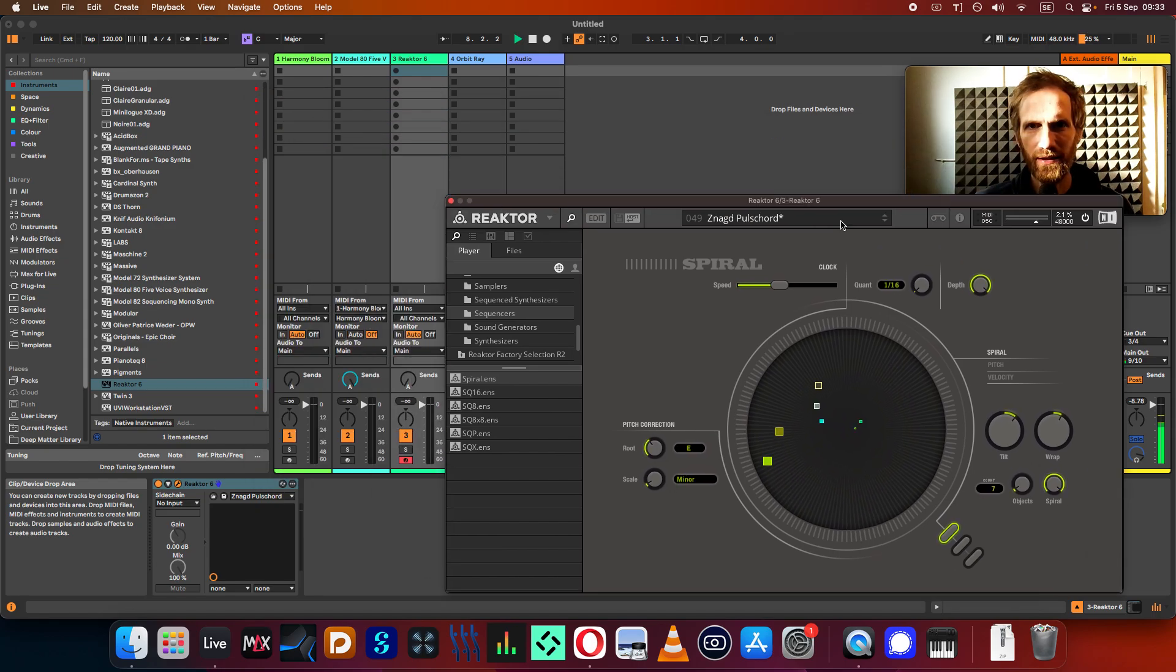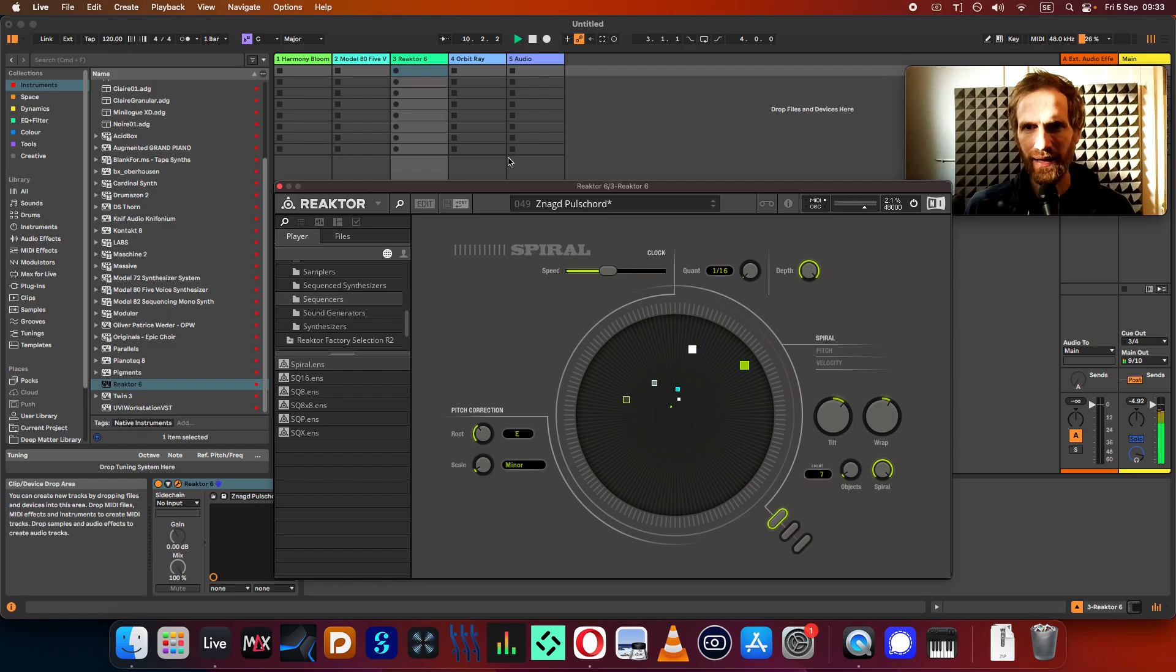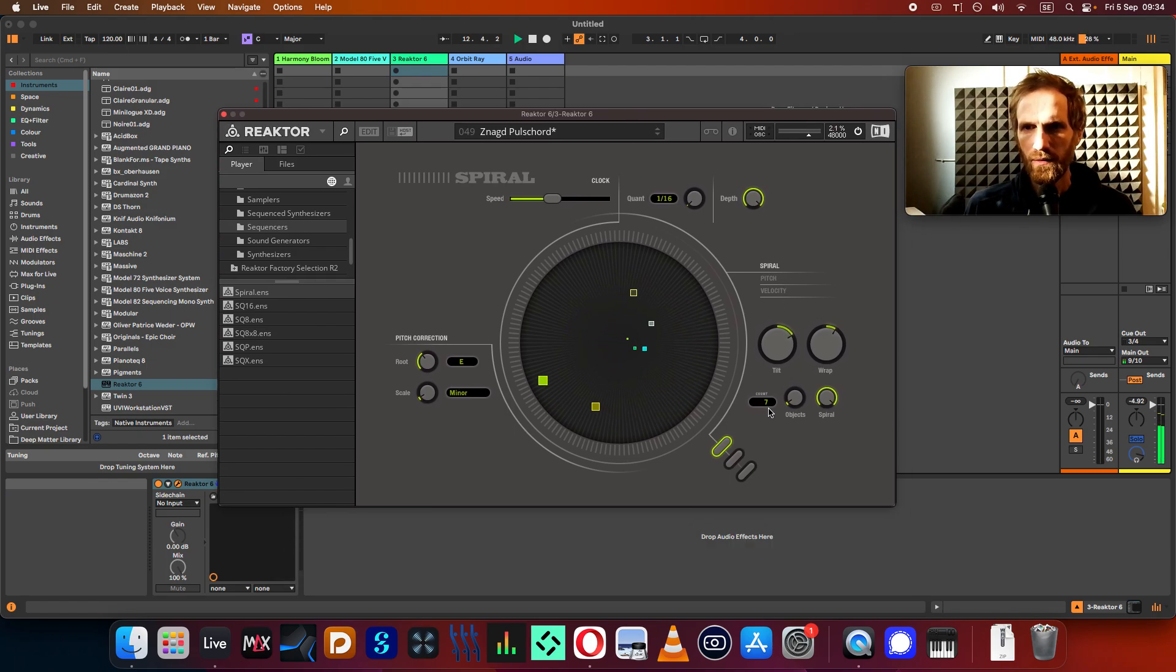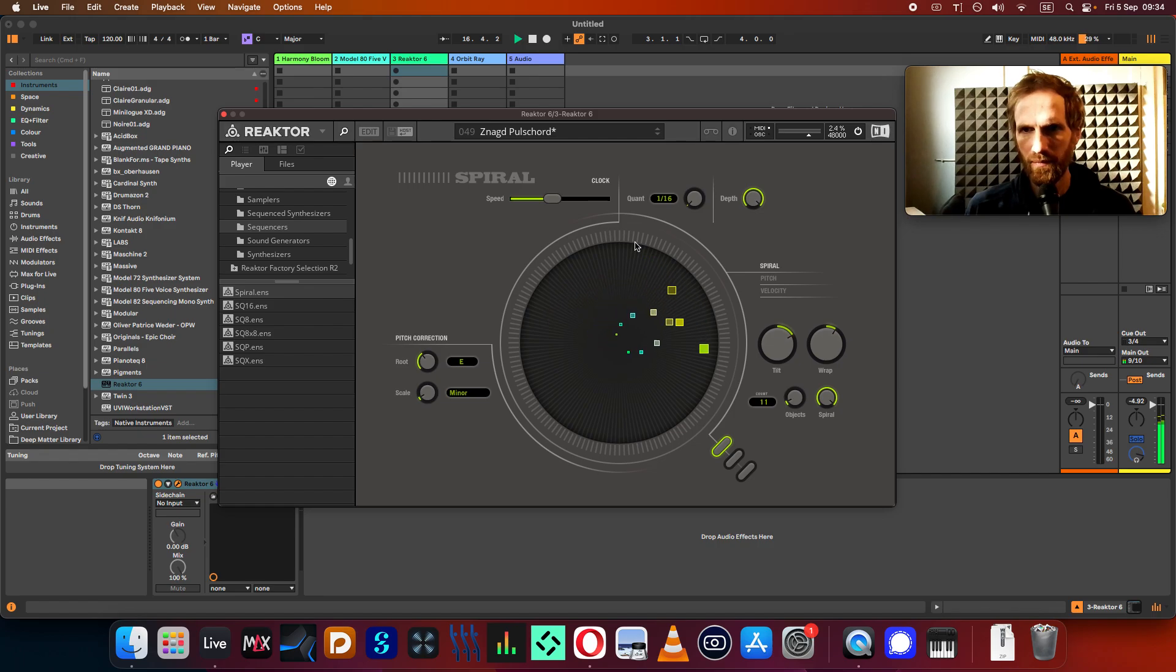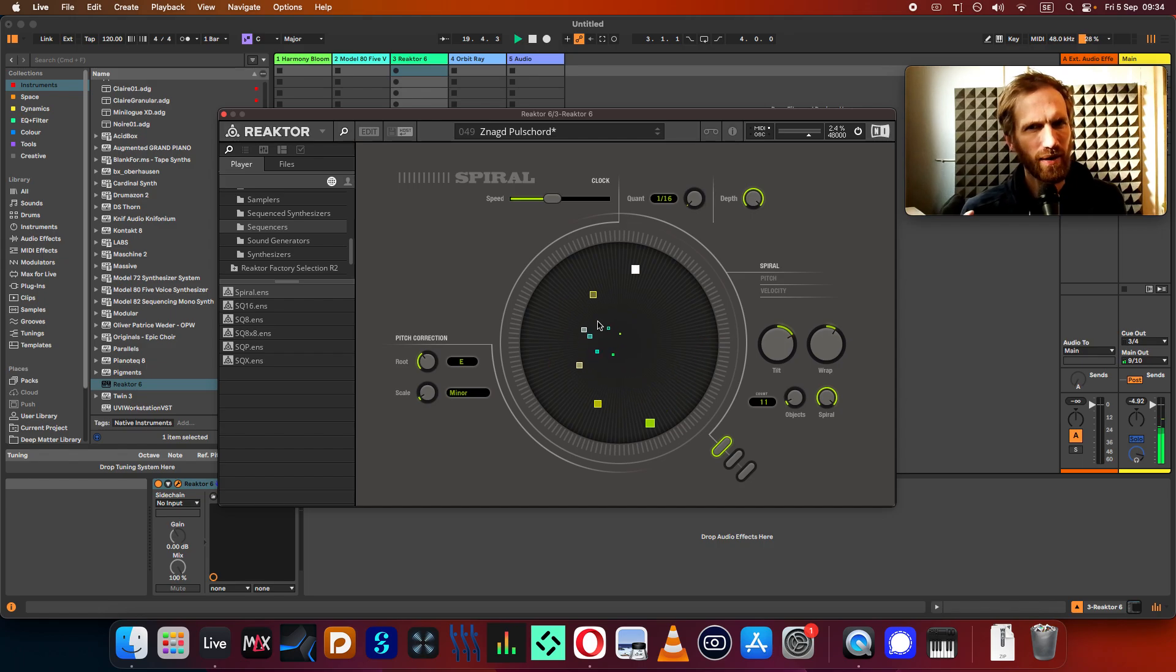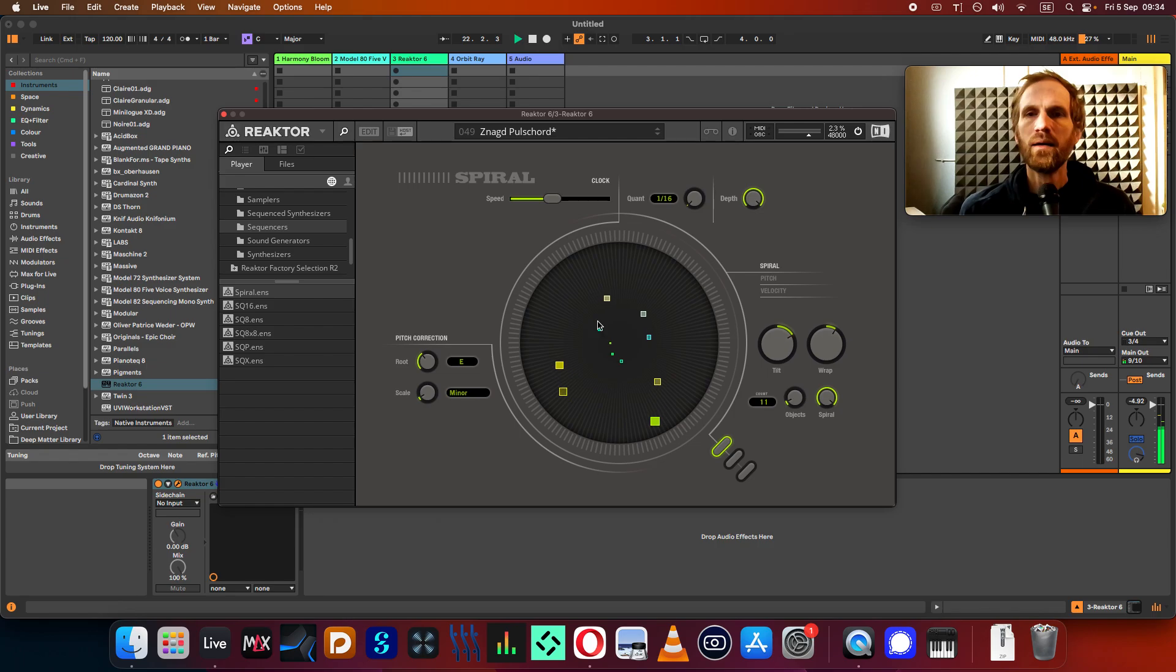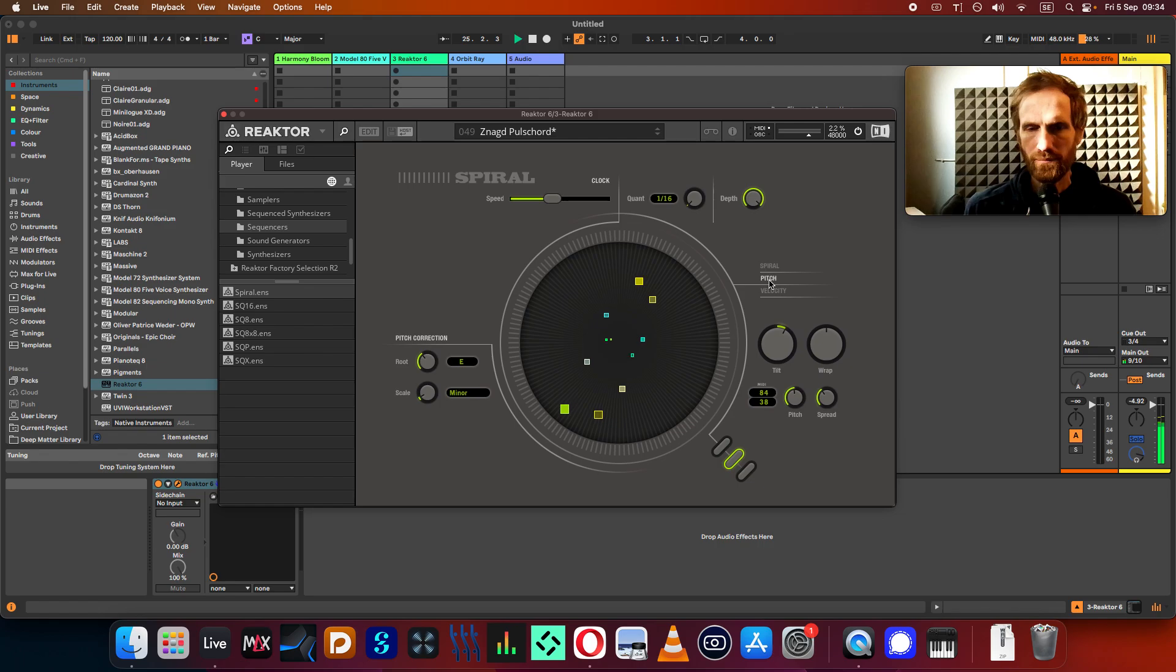So let's choose the E minor here as well, so they should actually line up pretty well, these two sequencers now, and play in the same key. So how many notes do I have? 11. So here you see it's like a similar principle. I do like Harmony Bloom a bit better. I think it's more intuitive, but this is also kind of fun.